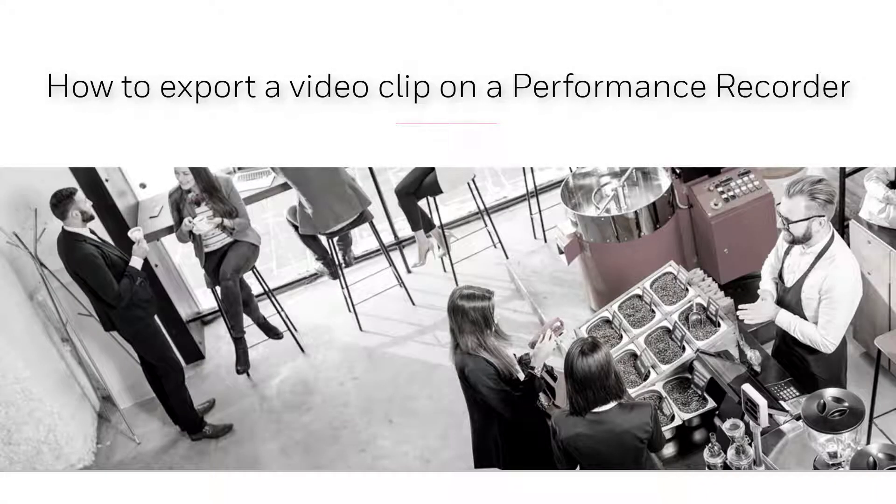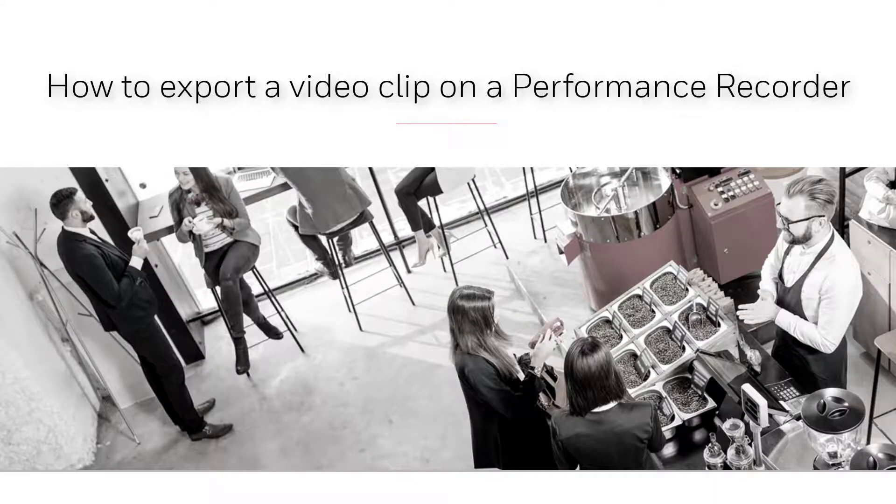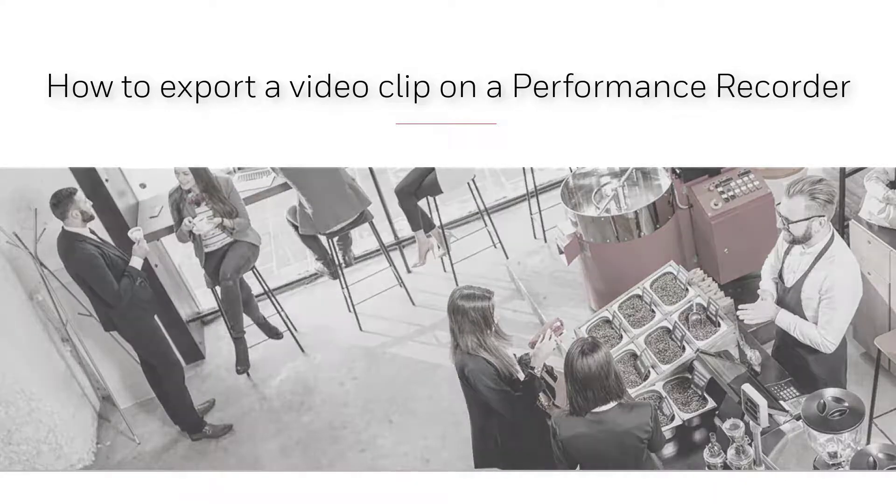Hello and welcome to another Honeywell Discover Learning video. In this tutorial, we'll show you how to export a video clip on the user interface of a performance series recorder.